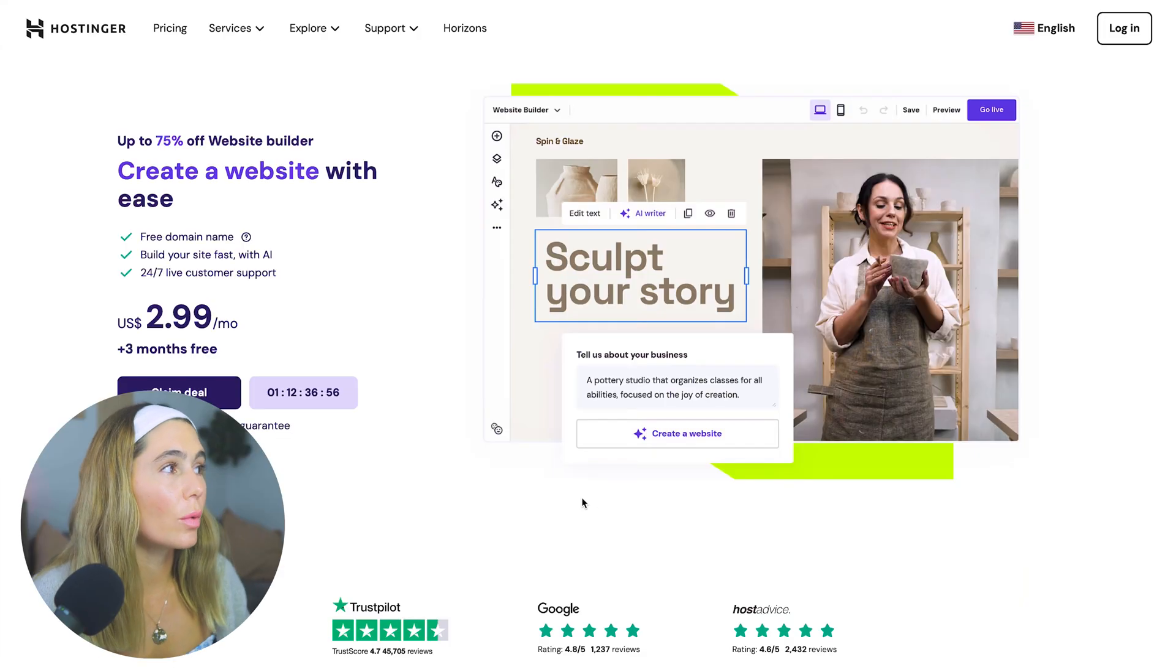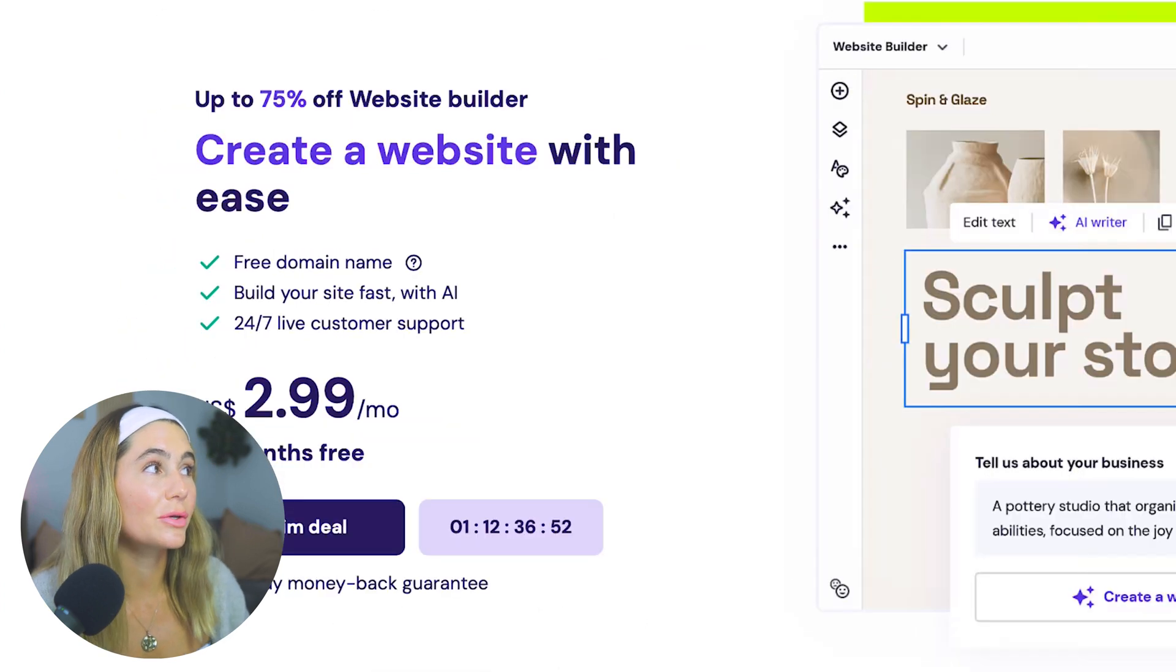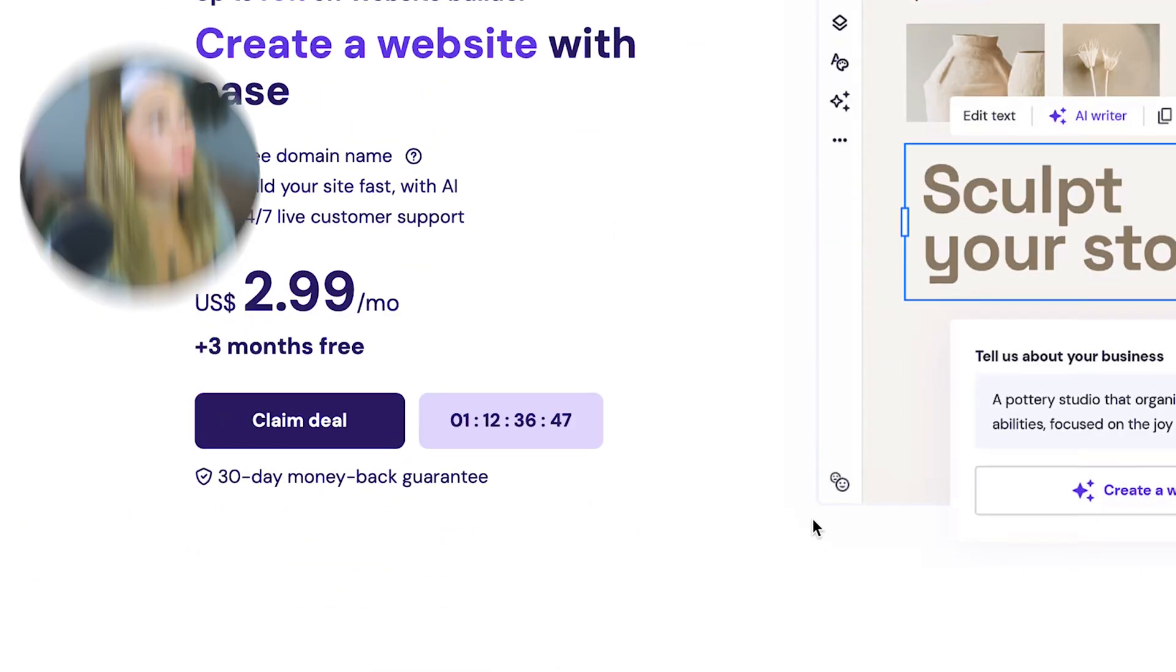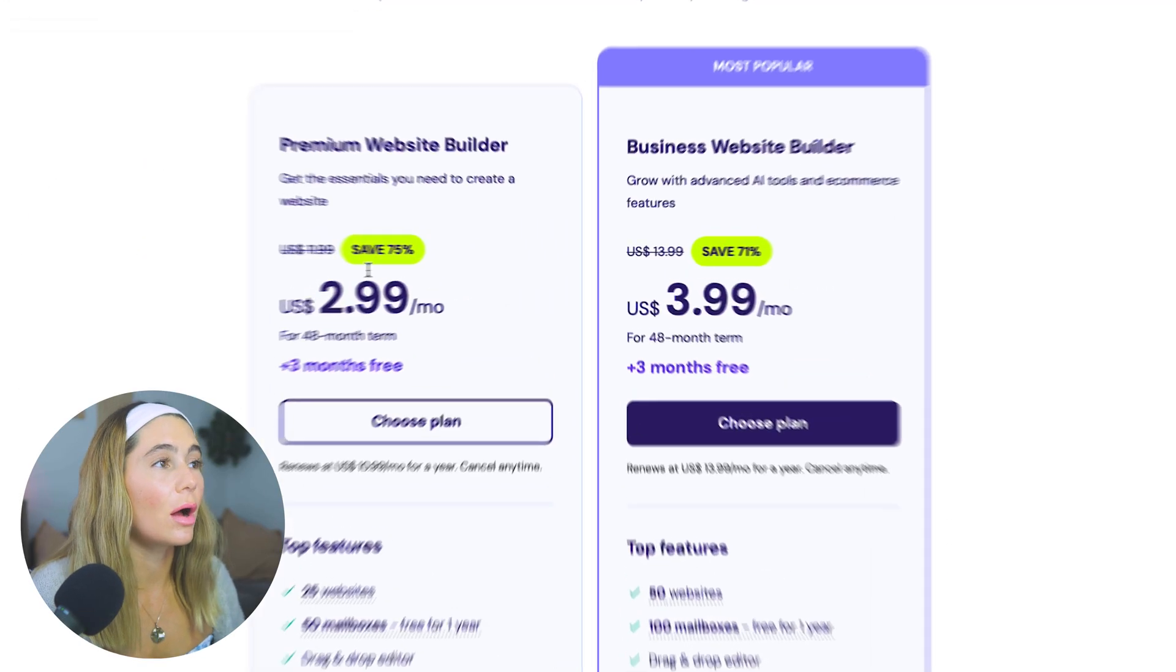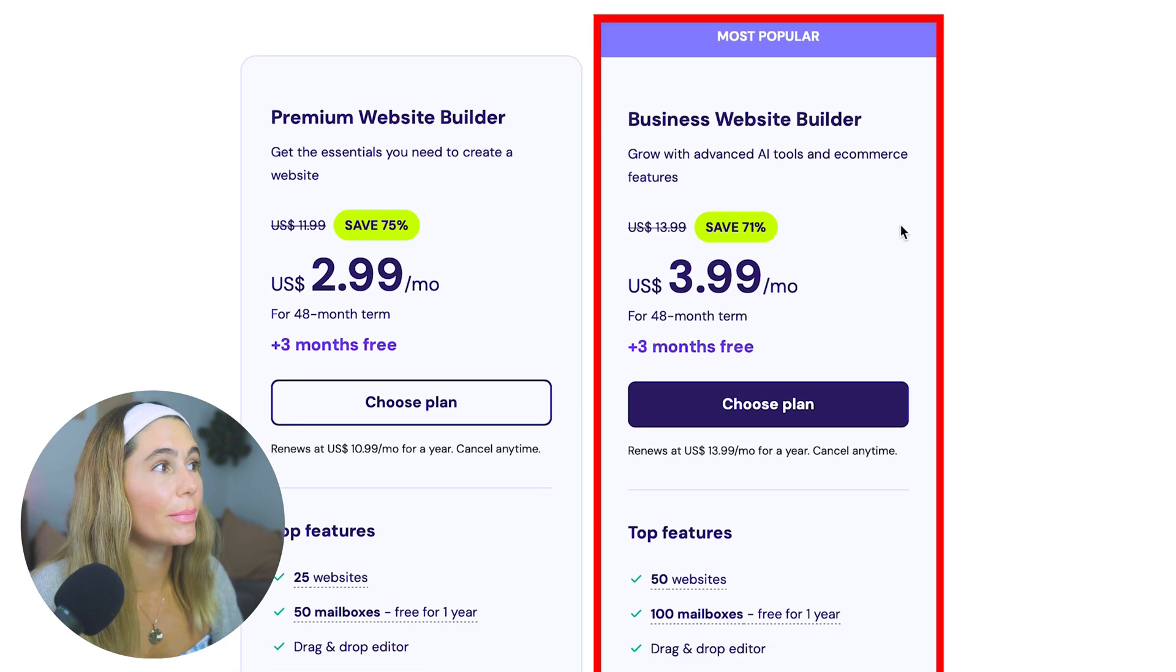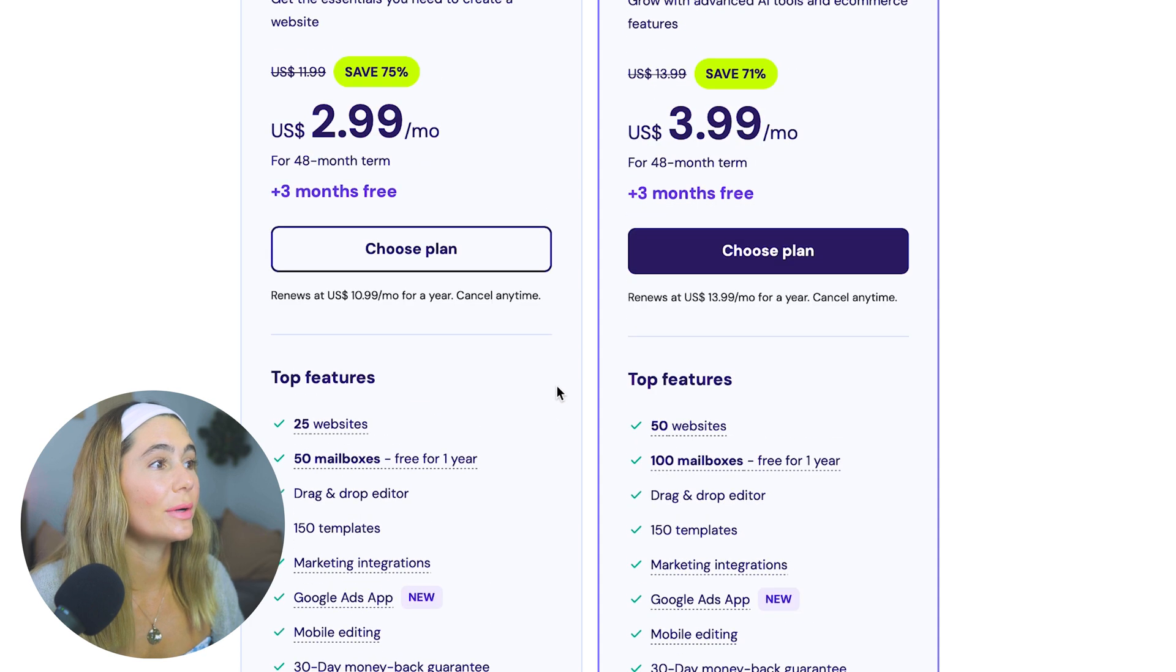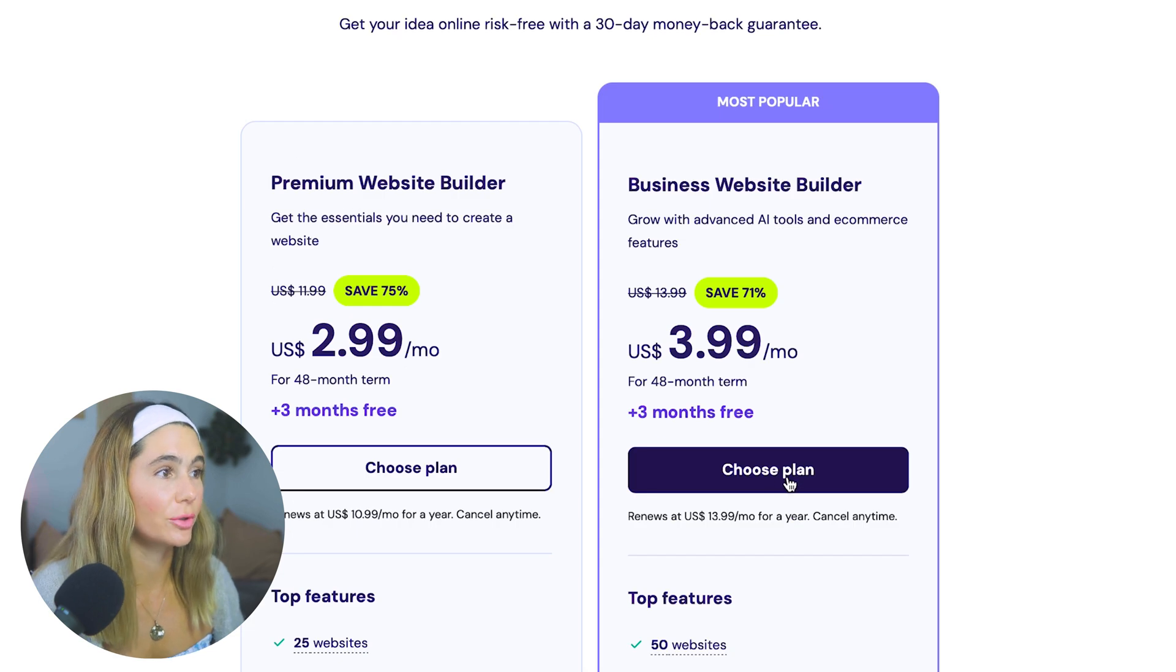So what you'll want to do first is choose a plan that best fits your needs and right now you can actually save 75% off. We're just about to get in the tutorial, don't worry. You also get a 30-day money-back guarantee, but if you click claim deal, they've got a couple different options. They've got a premium website builder and a business website builder. So choose the plan that best fits your needs. The biggest difference between the two is the amount of websites you need to create and the amount of storage that you need.